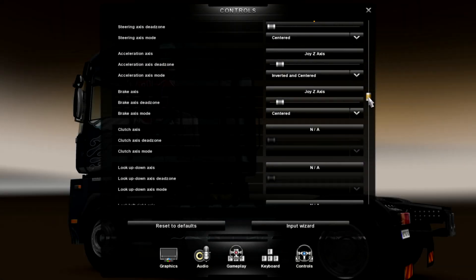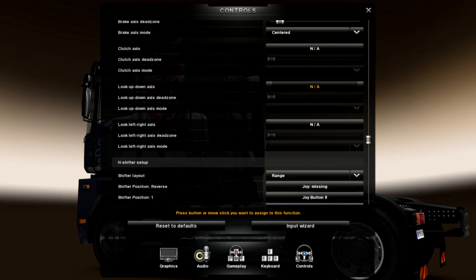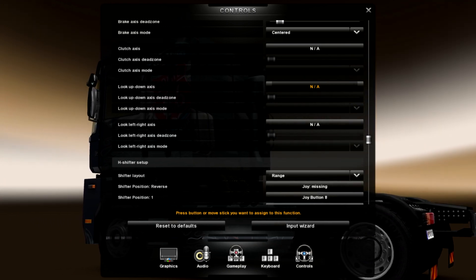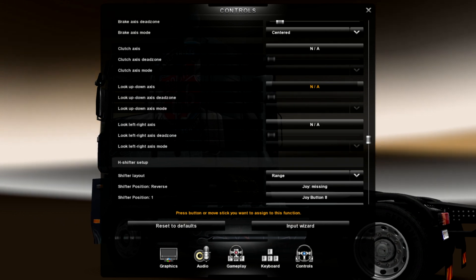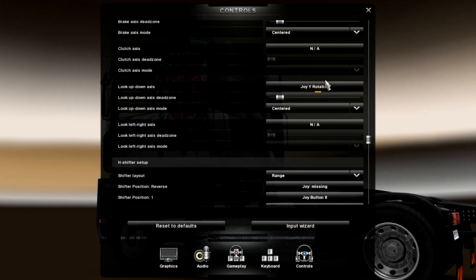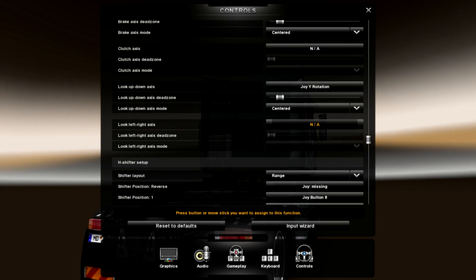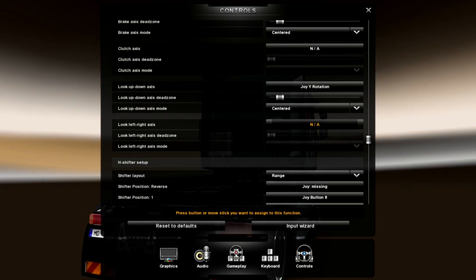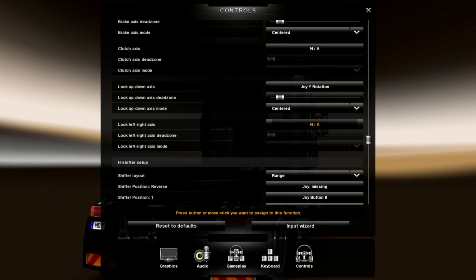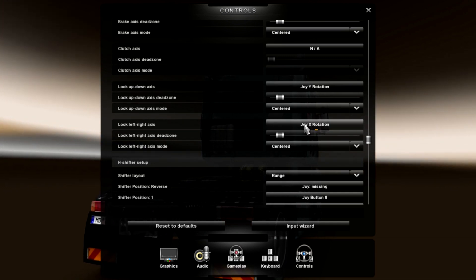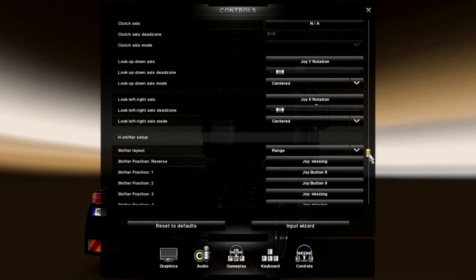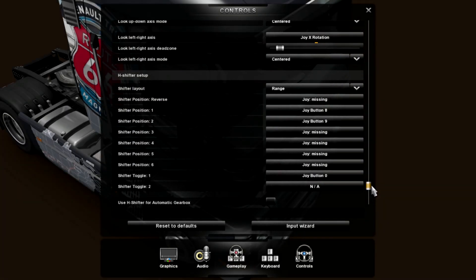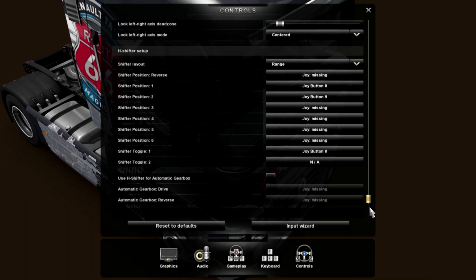Look up-down is your right stick up, and then right stick for look left-right axis. It's right stick, left or right. Shifter, you can ignore that.